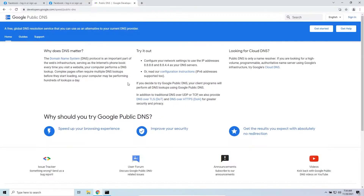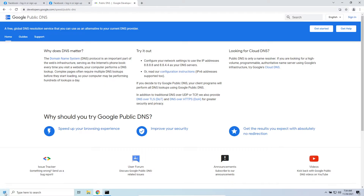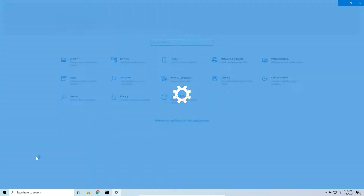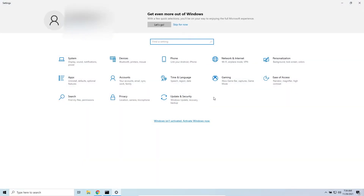Now you'll see how to set this up to access websites faster. We'll first look at how to do it on a Windows 10 computer, and later in this video we'll see how to do it on a Windows 11 computer. For Windows 10, right-click on your Start menu and go to Settings.